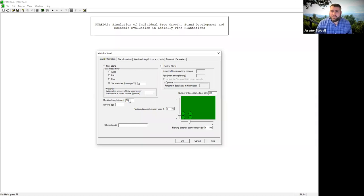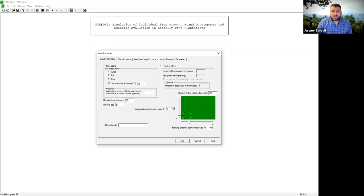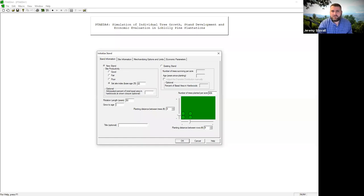If you don't know your rotation length yet, put a number bigger than anything you'll feasibly use — I'll plug in 50. I wouldn't recommend using this model out to 50 years because the data it's based on was from younger pine plantations, not 50-year-old stands. The grow-to-age is also important: it's difficult to move backwards in time in this model, so if you put in five years and decide you want to do something at three years, it's hard to go back. Be conservative on the grow-to-age — grow it younger than where you'll apply treatments.